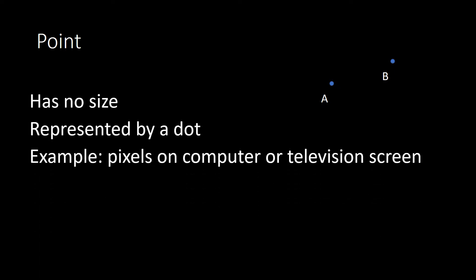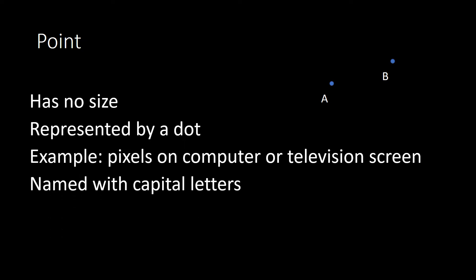It's represented by a dot. An example of this might be on your computer screen or television screen — we have what's called pixels, which are each point on the screen. Depending on the size of the screen, there may be more or less pixels, and the more pixels there are, that means there's more points, and you have better quality video. When we name points, we name them with capital letters. So we have point A as well as point B.